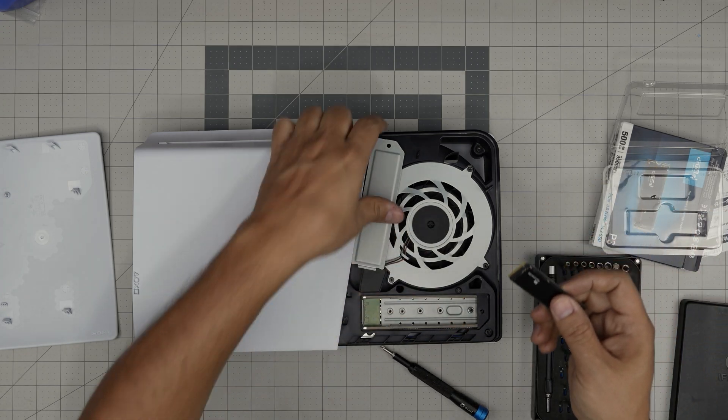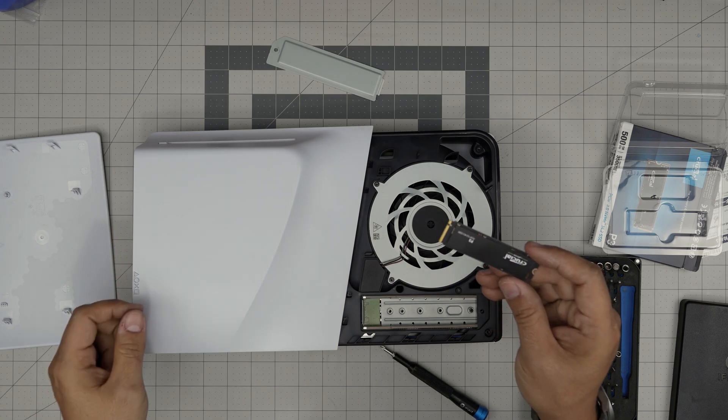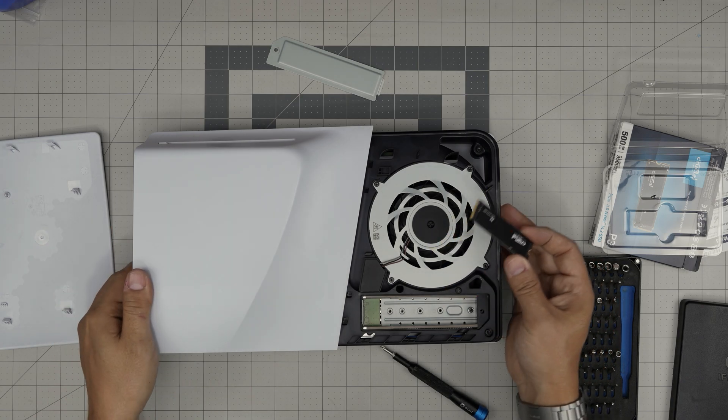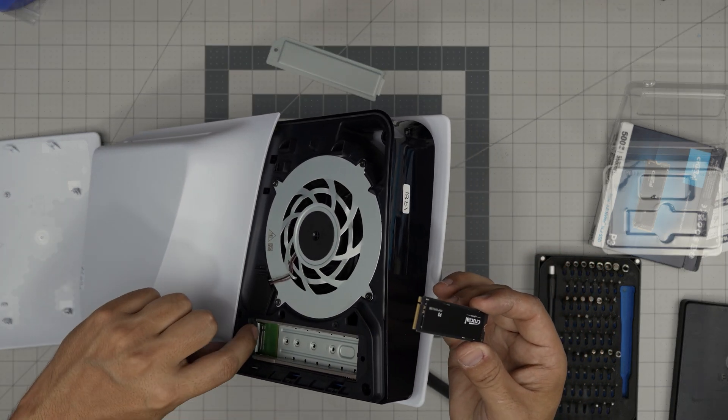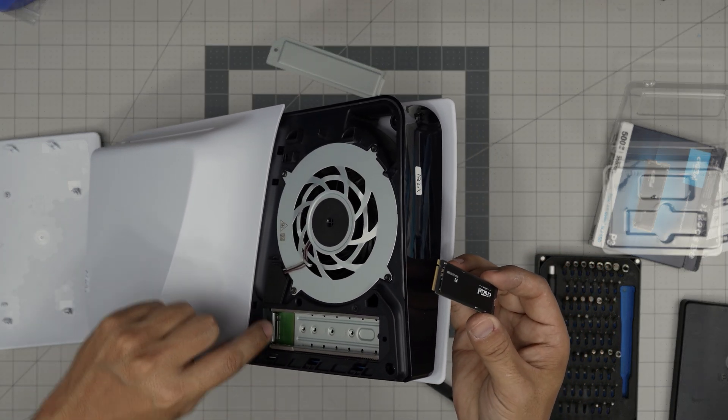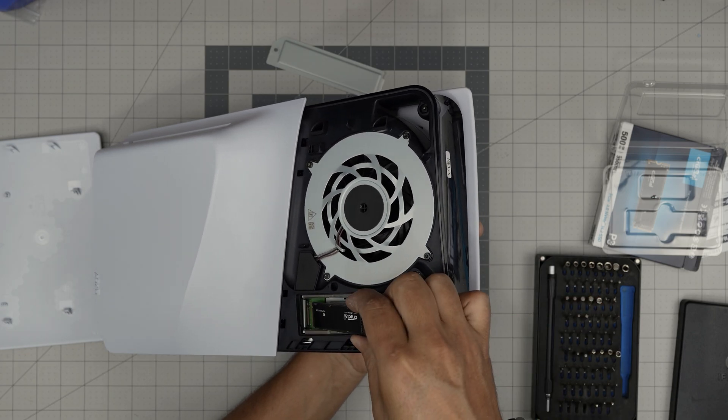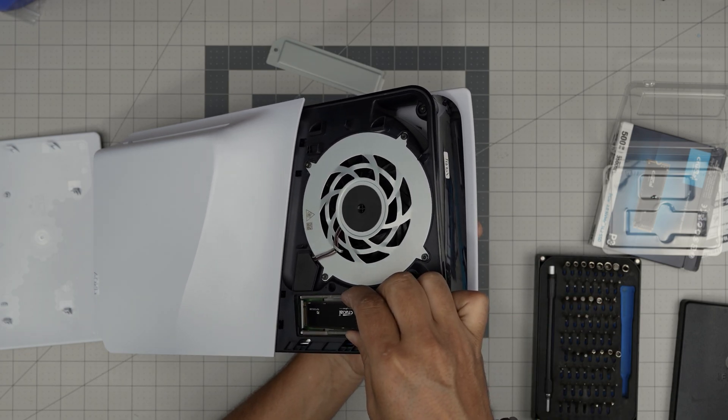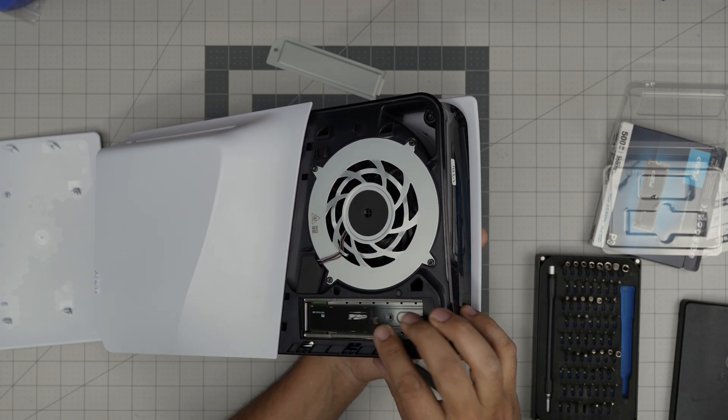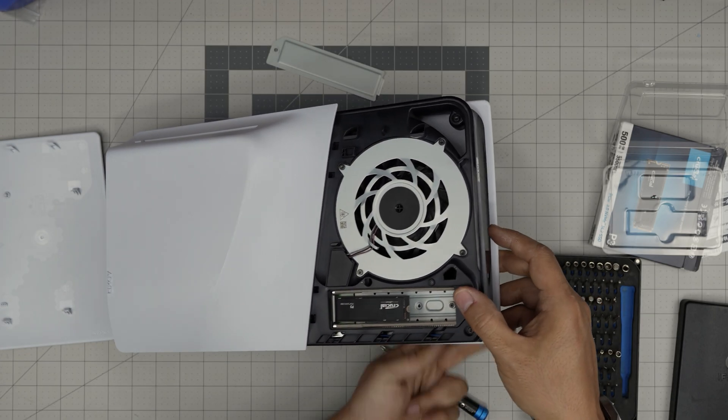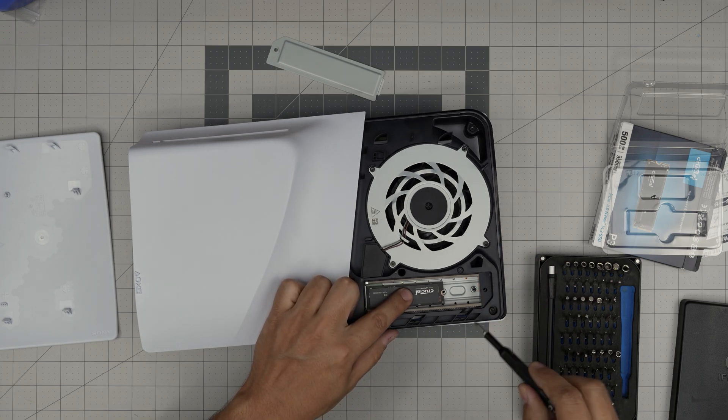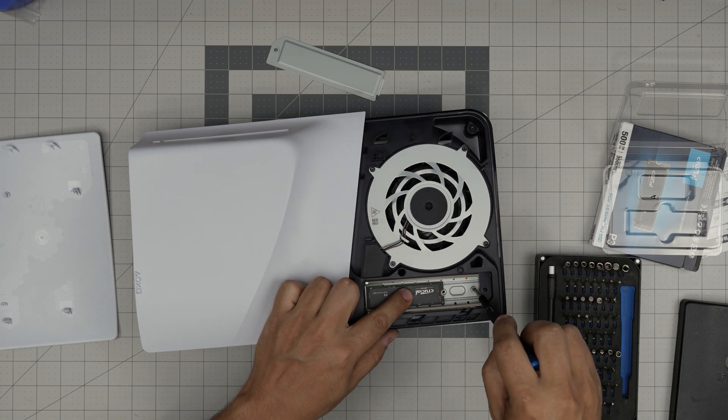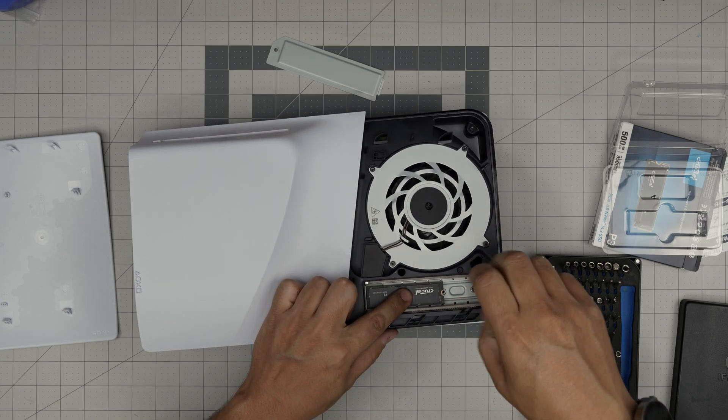Now all you want to do is grab this NVMe and slide it right inside that jack, right in there. So you want to bring it down at a 45 degree angle, right in there and push it all the way in and bring it down and put the screw. They do give you a screw right in here.